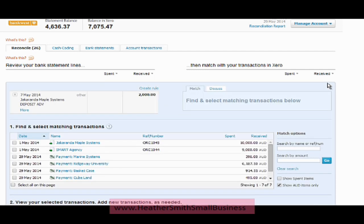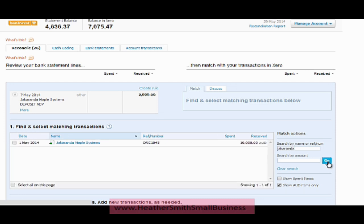Now I have the options down here to search by name or search by amount. It's pointless searching by amount because this is a partial payment, but I could type in Jacaranda if I needed to and that will come up with that one option there. You can see I have an invoice for $10,000.